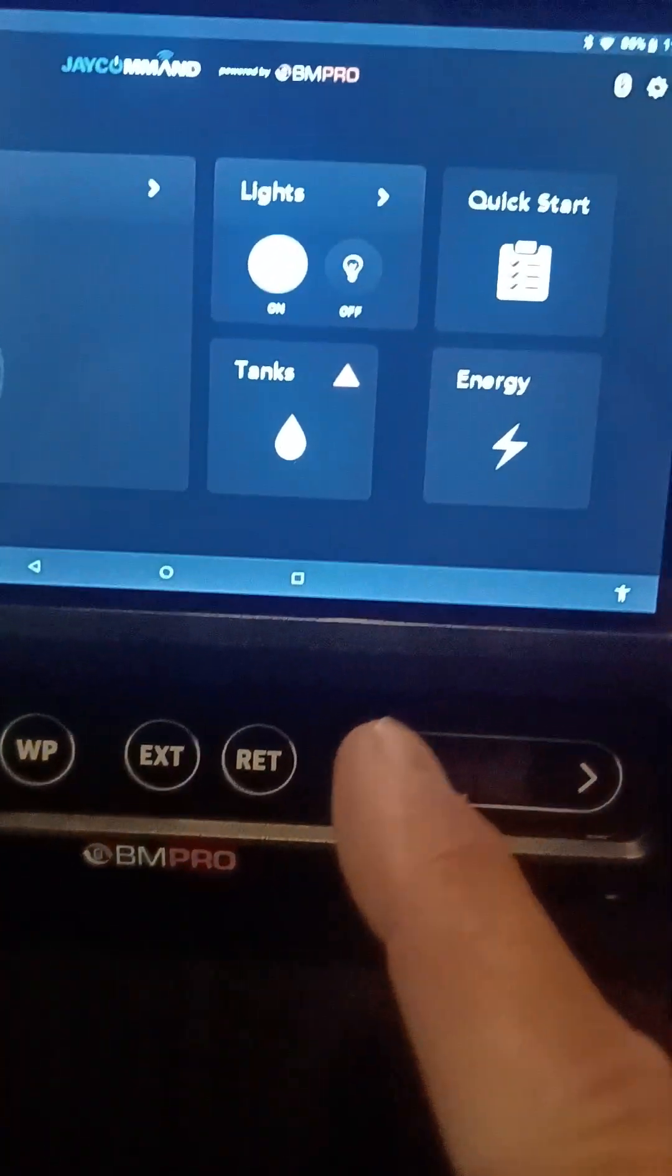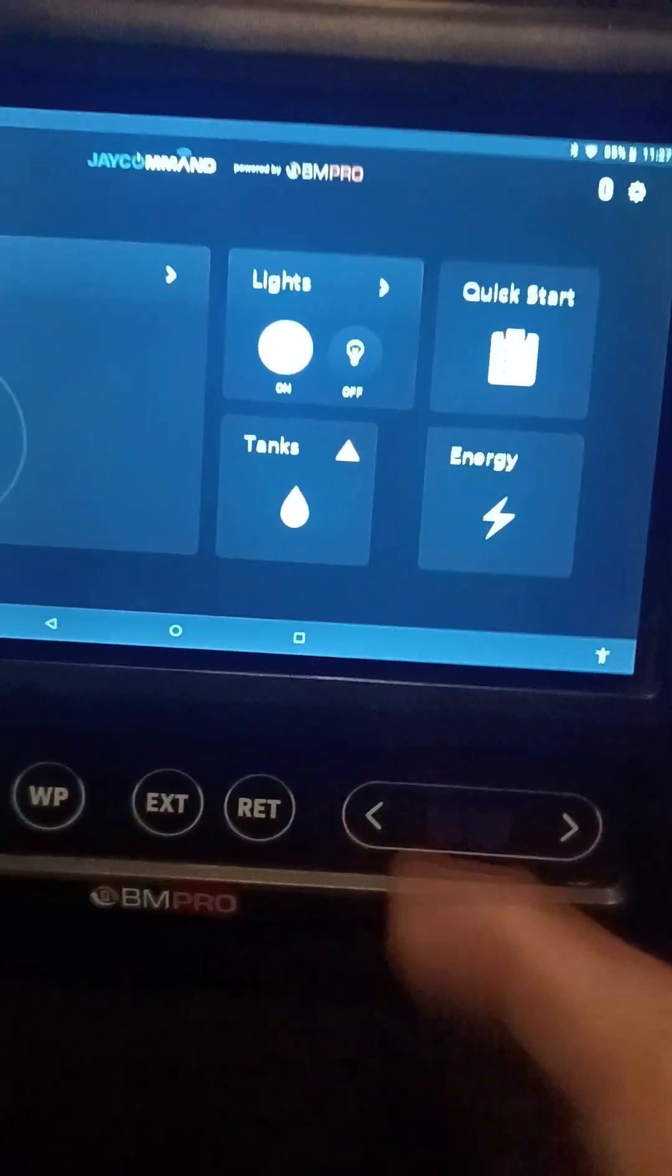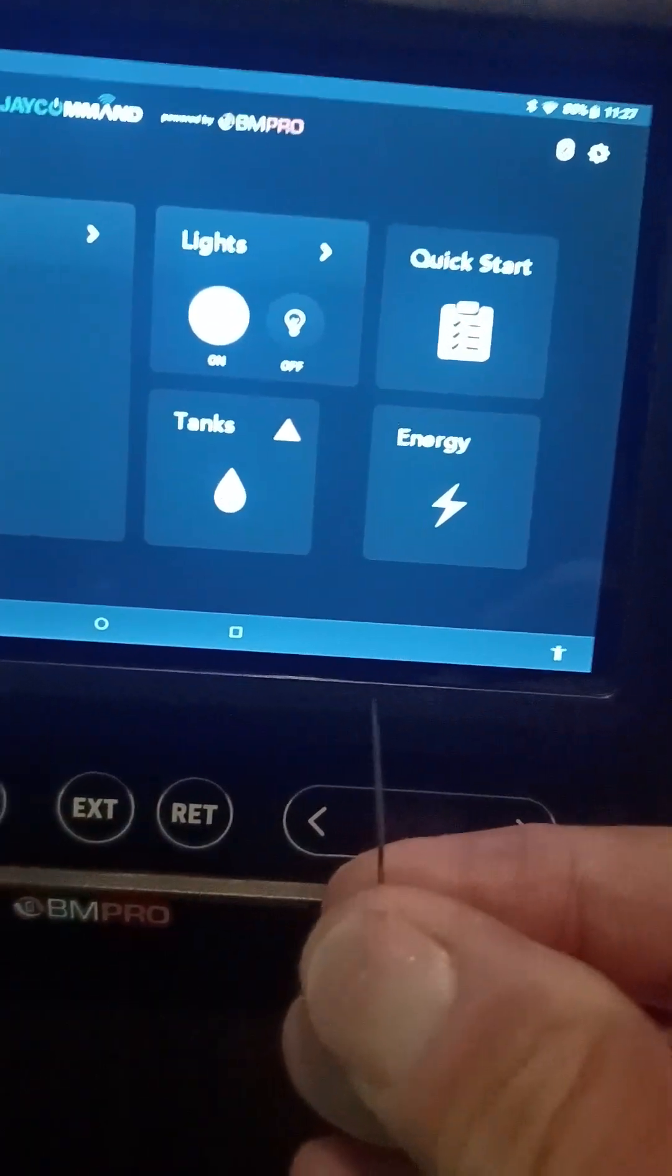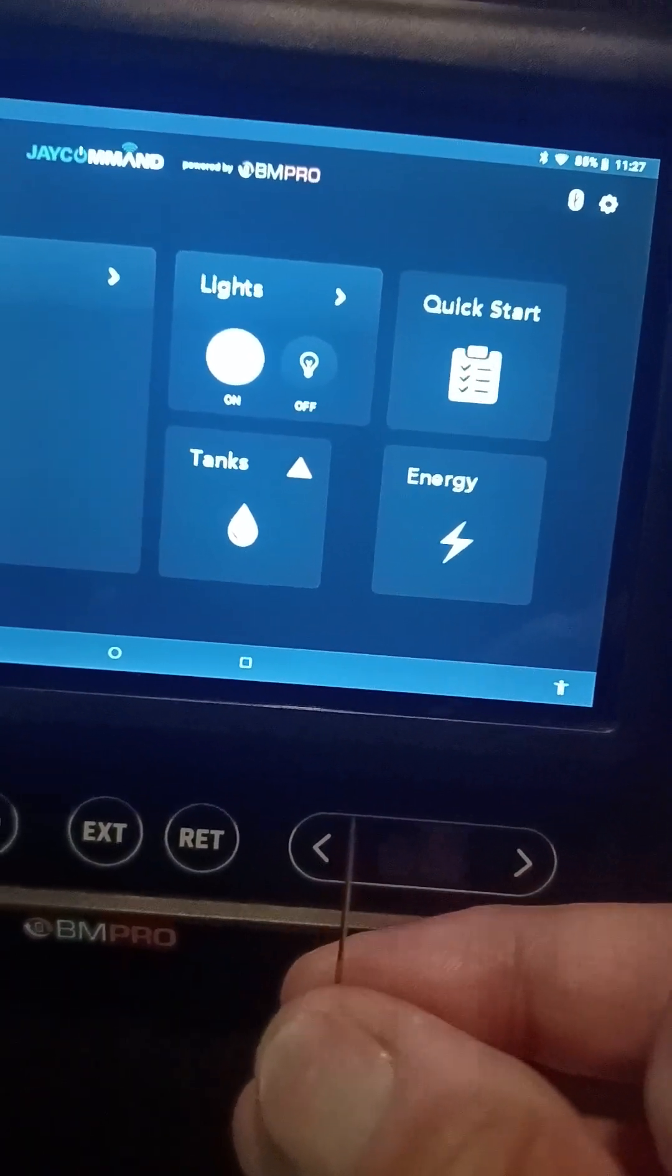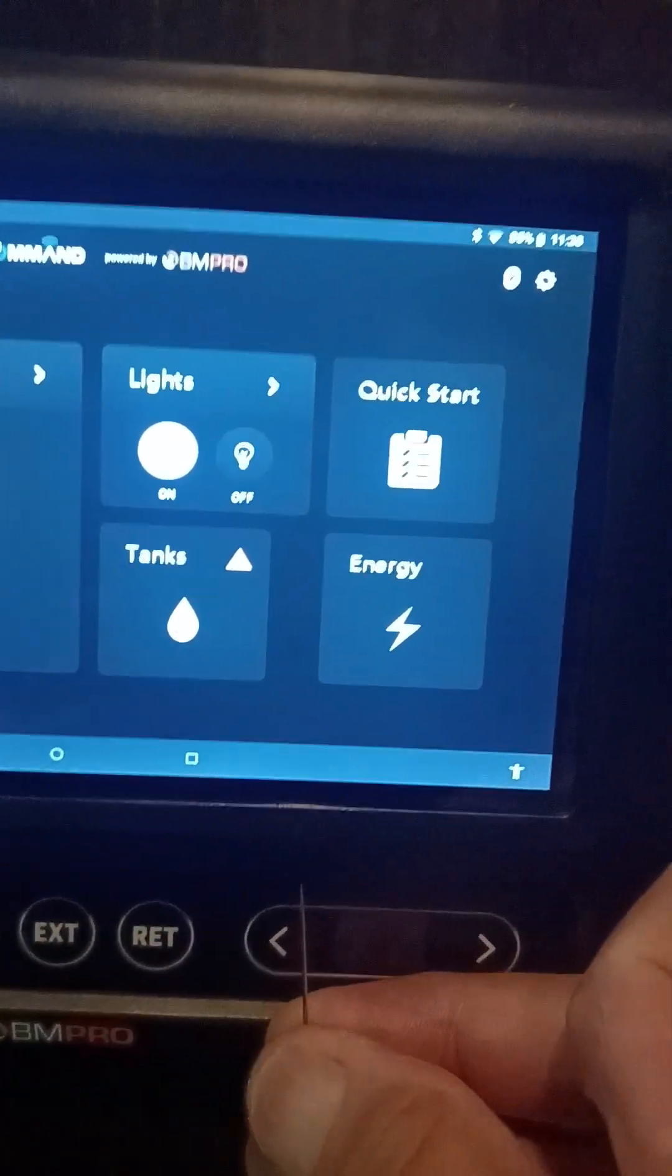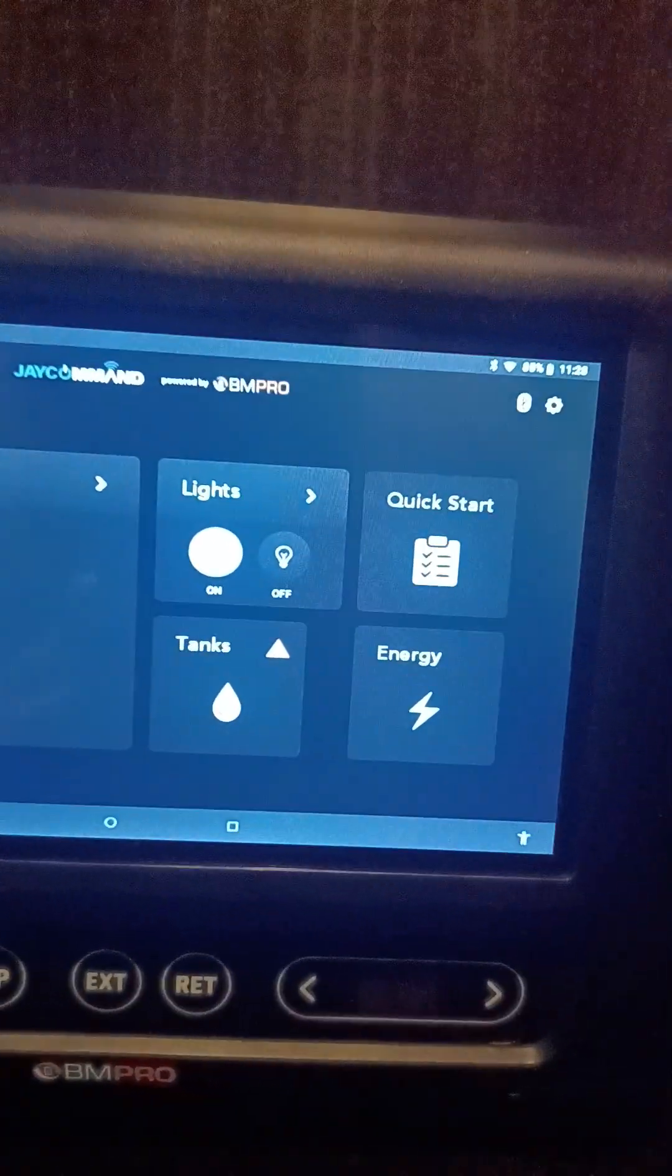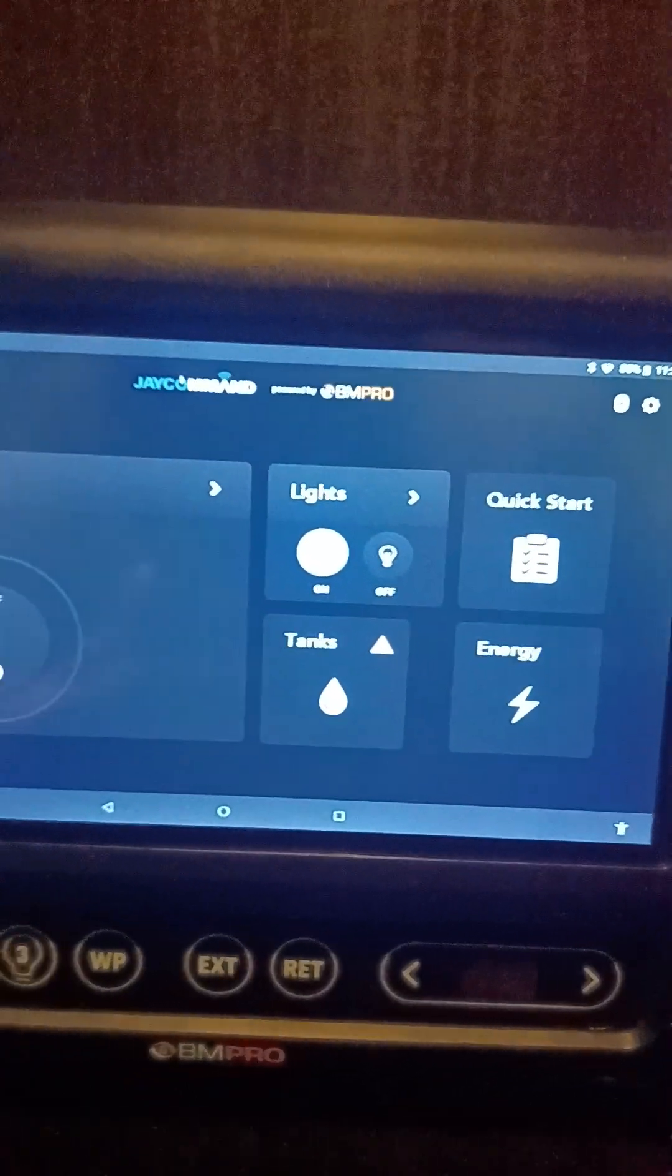You can use a paperclip or a pen to push up underneath here. It's very small, underneath the edge, and it'll reset itself if you ever need to do that.